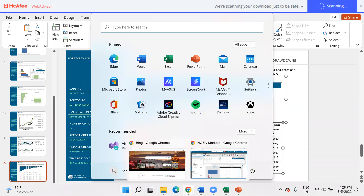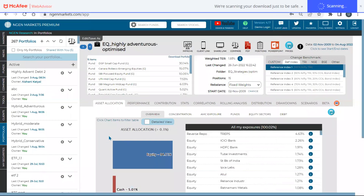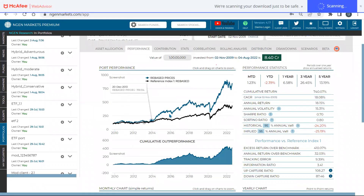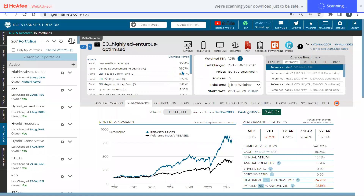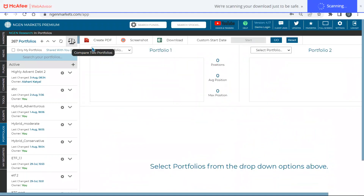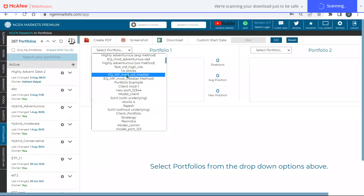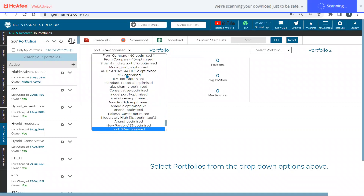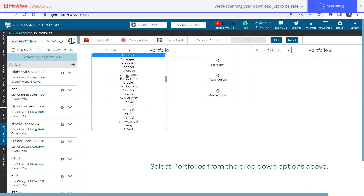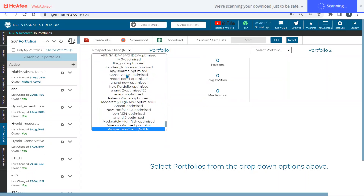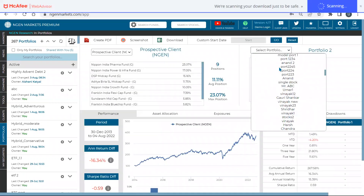Let's go back to our system. One important thing is the 'Compare Portfolios' section. This is useful because you want to compare portfolios and do Excel-based analysis on portfolio NAVs. NGEN calculates the rebase prices of a portfolio based on the allocation to any security — equity mutual funds, debt mutual funds, or stocks. You can add two portfolios to the compare section, analyze them side by side, and create a PDF report. Let me add a prospective client into the system.